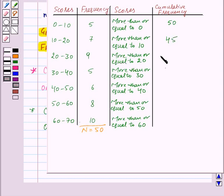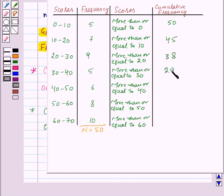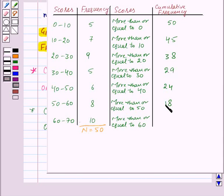Next will be 45 minus 7, that is 38. Then 38 minus 9 equals 29. Then 29 minus 5 equals 24. Then 24 minus 6 equals 18. And lastly, 18 minus 8 equals 10.